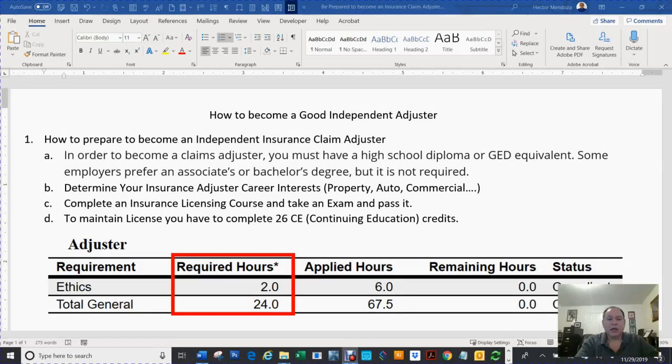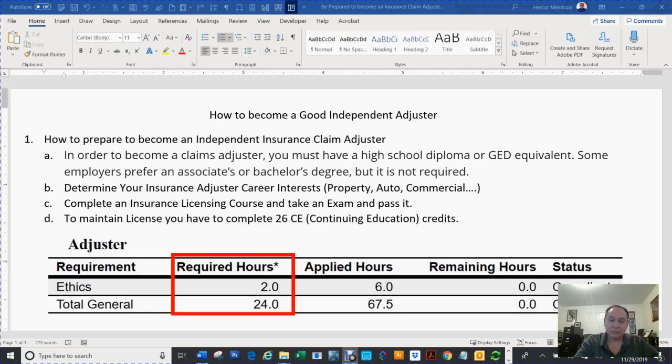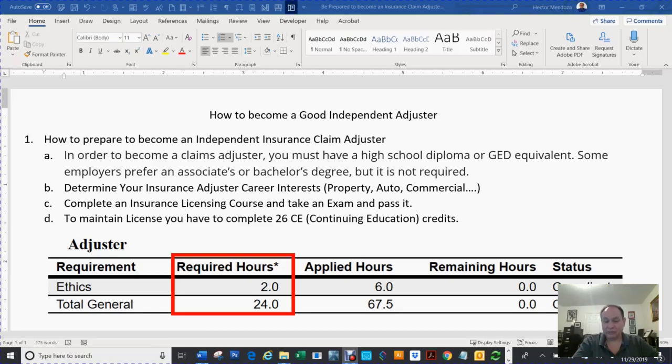Now you have an idea of what each one of those videos is going to be. Number one: How to prepare to become an independent insurance claim adjuster. In order to become a claim adjuster, you must have a high school diploma or GED equivalent. Some employers prefer an associate's degree or bachelor degree, but it's not required. Determine your insurance career interests - property, auto, commercial, flood, and so on. Complete an insurance license course and take an exam and pass it. To maintain your license, you have to complete 26 CE credits. Out of those 26, two of them are ethics and 24 are just general.